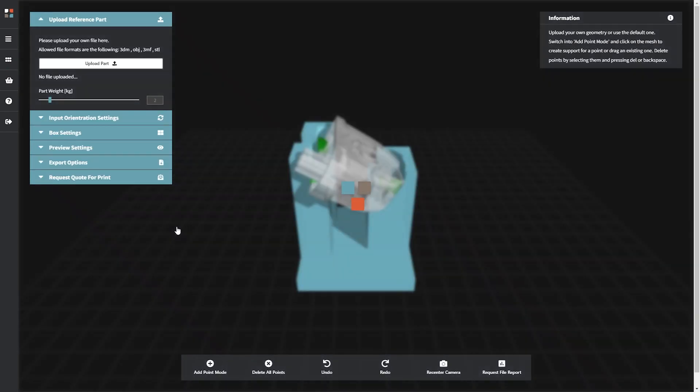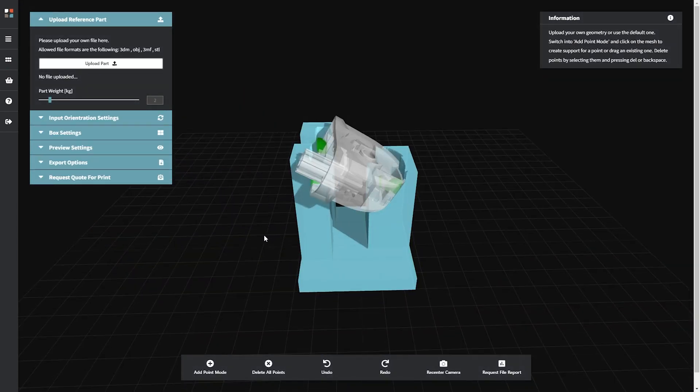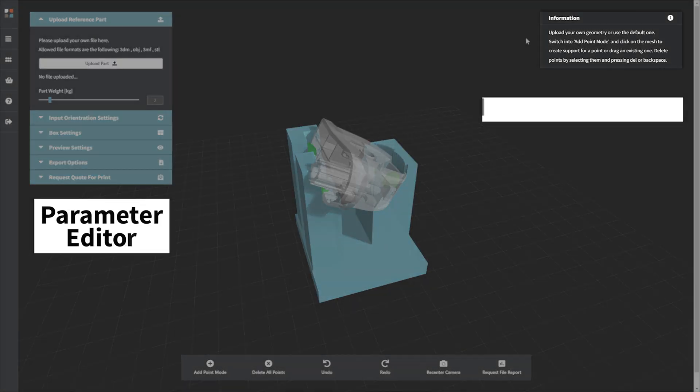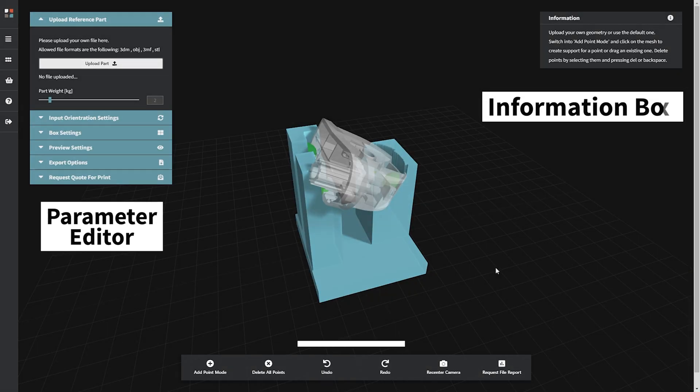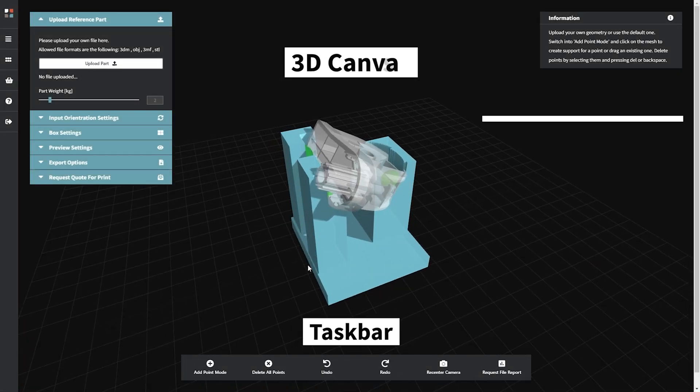The interface for any BigRepFlow app contains four main elements: the parameter editor, the information box, the taskbar, and the 3D canvas.